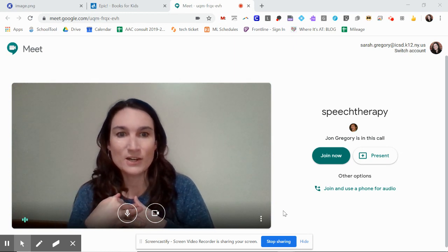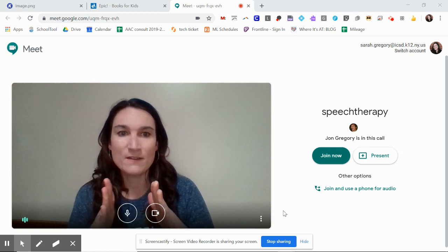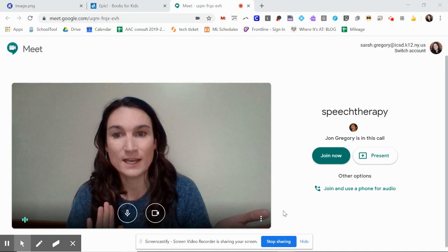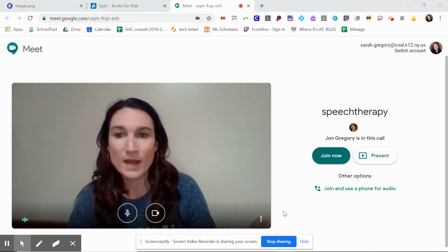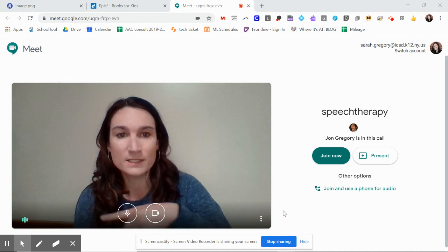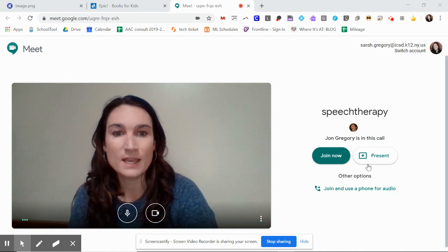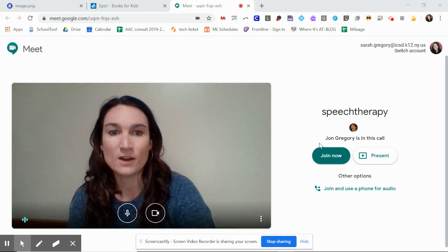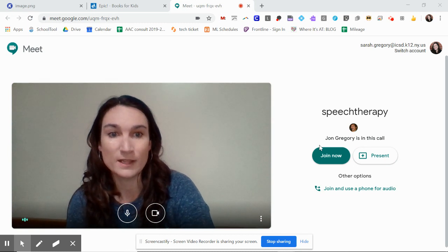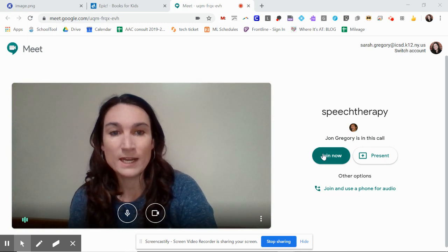So I'm going to start out here having my Google Meet already scheduled and set up. If you don't know how to do that, then get back on the district website and there are other how-tos for doing that. So right now I'm going to start by joining my meeting.